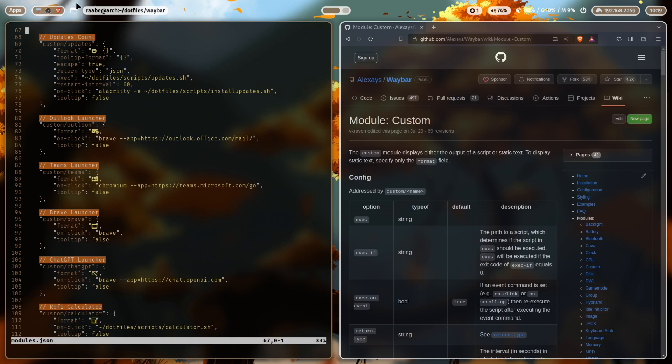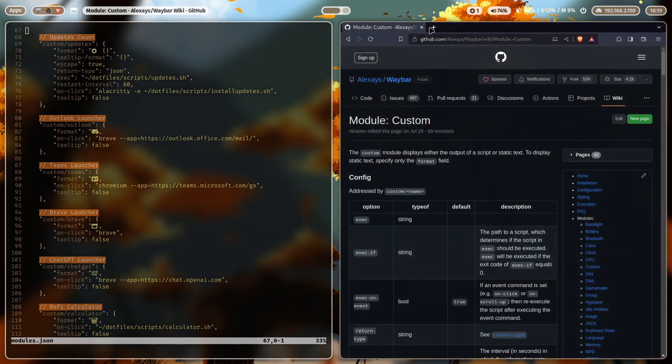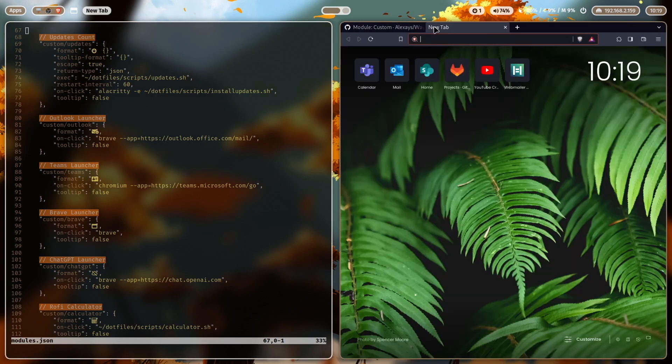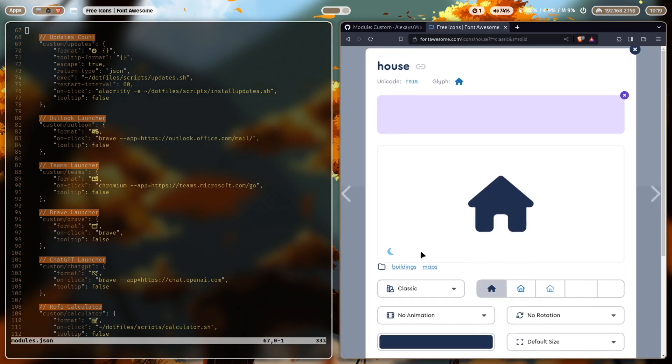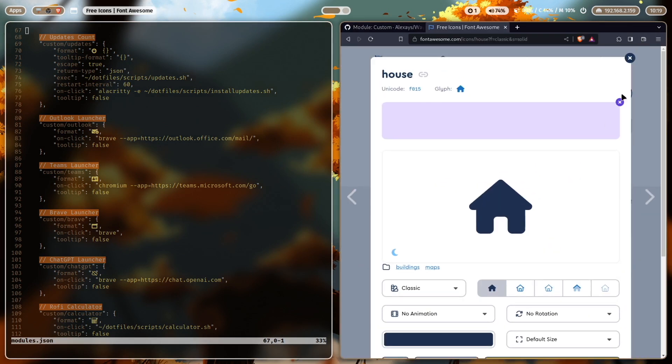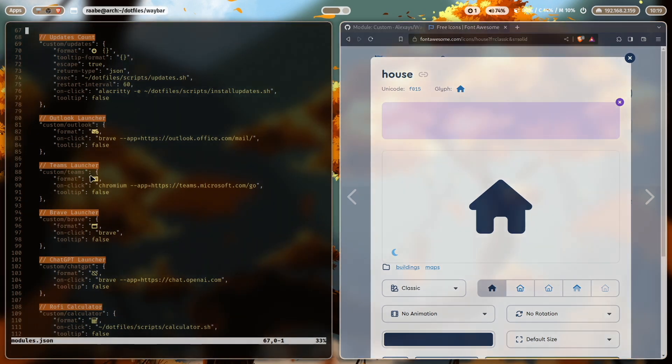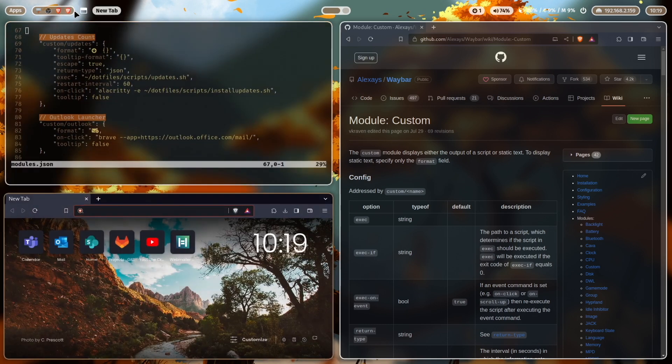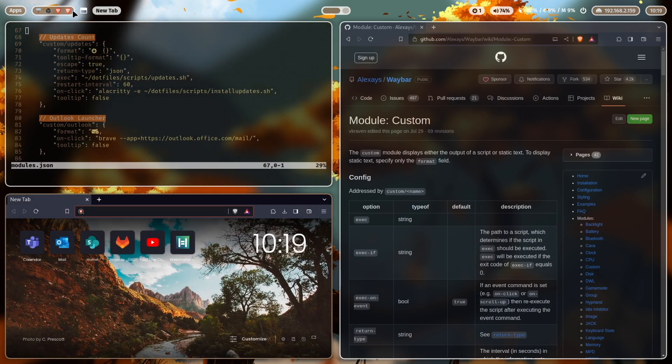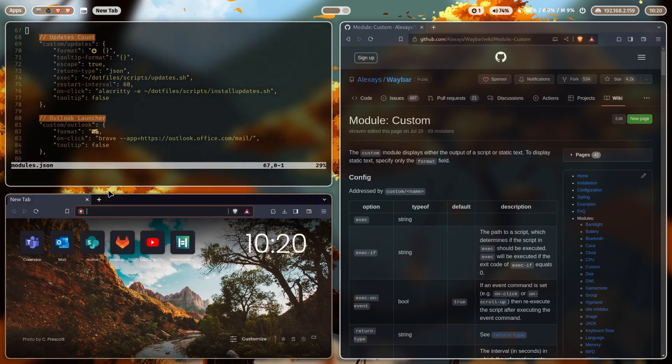So this button here on top, the format defines the icon. This is a font awesome icon. You can click here on an icon and copy the icon and paste it into your script. And then that icon appears and an on click event where I open Brave when I click on the icon. This is the module here. When I click on that icon, Brave opens.